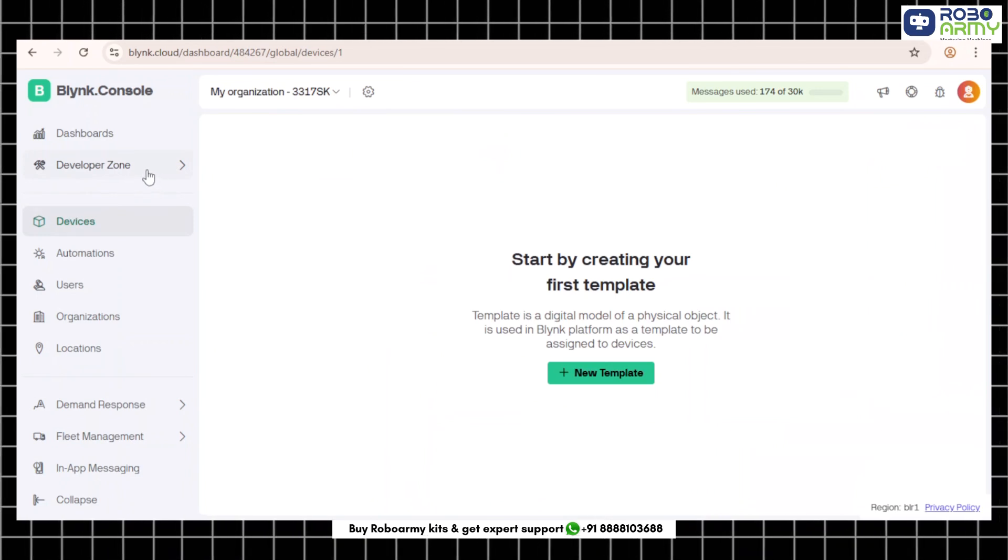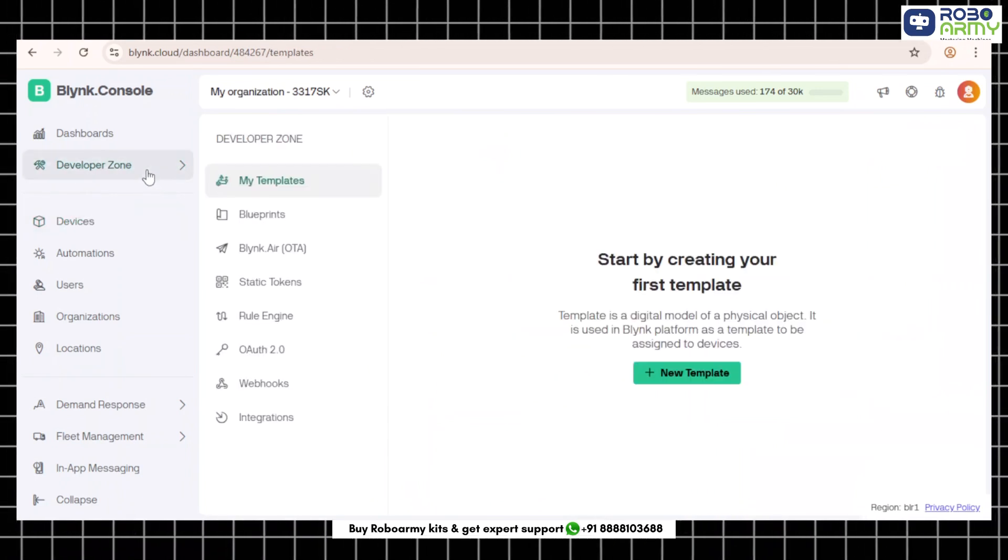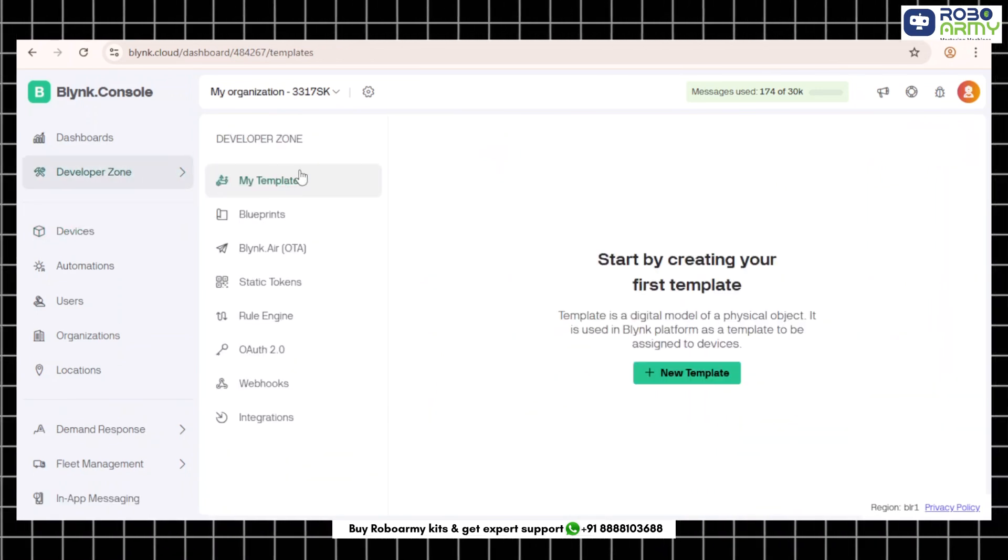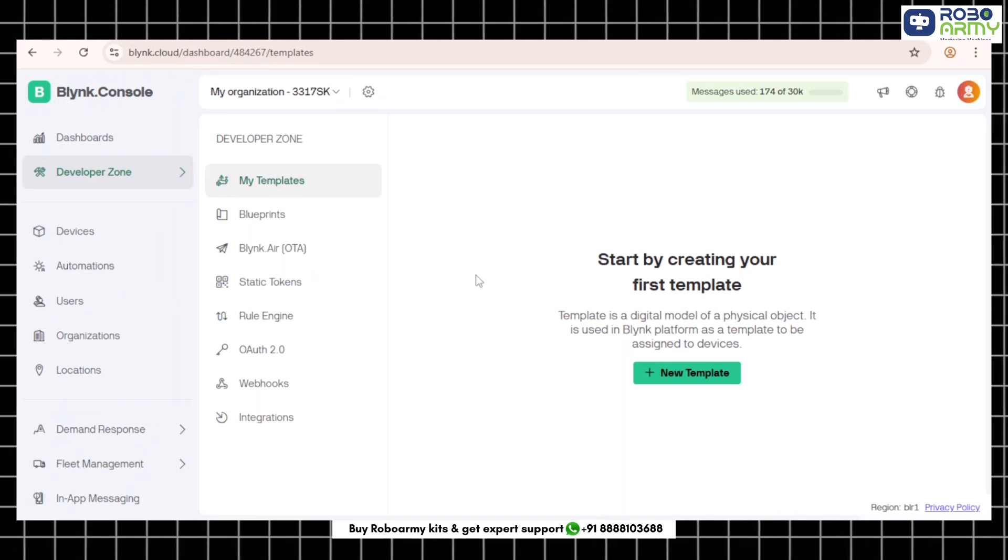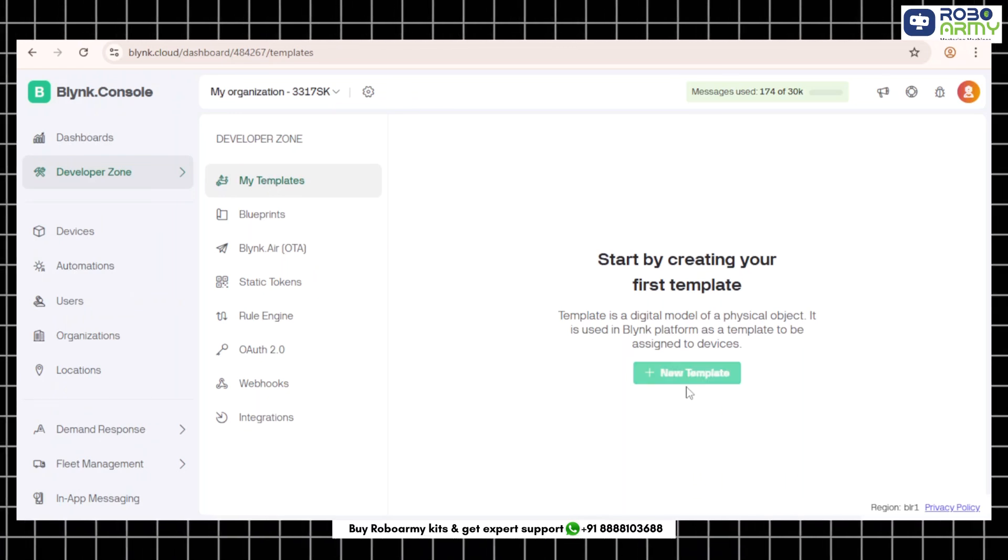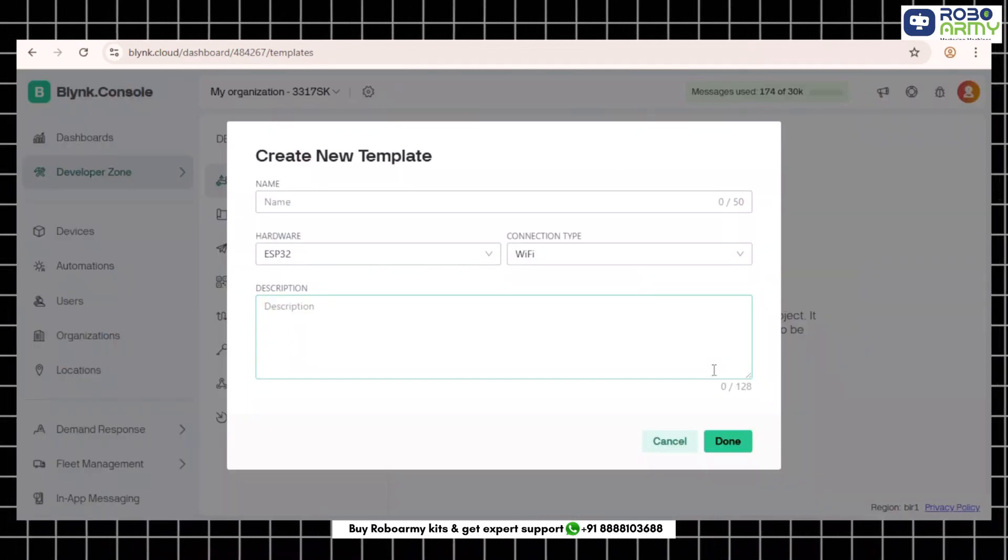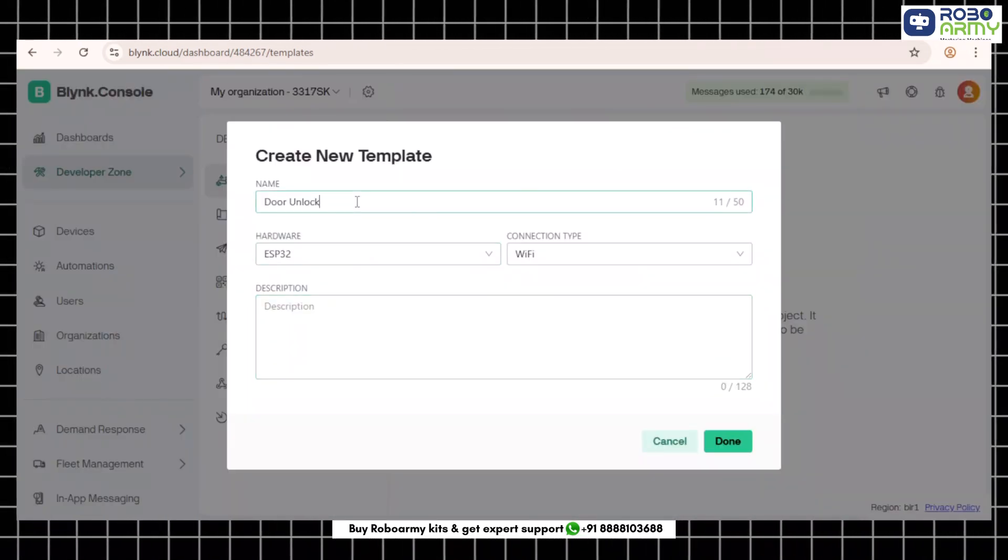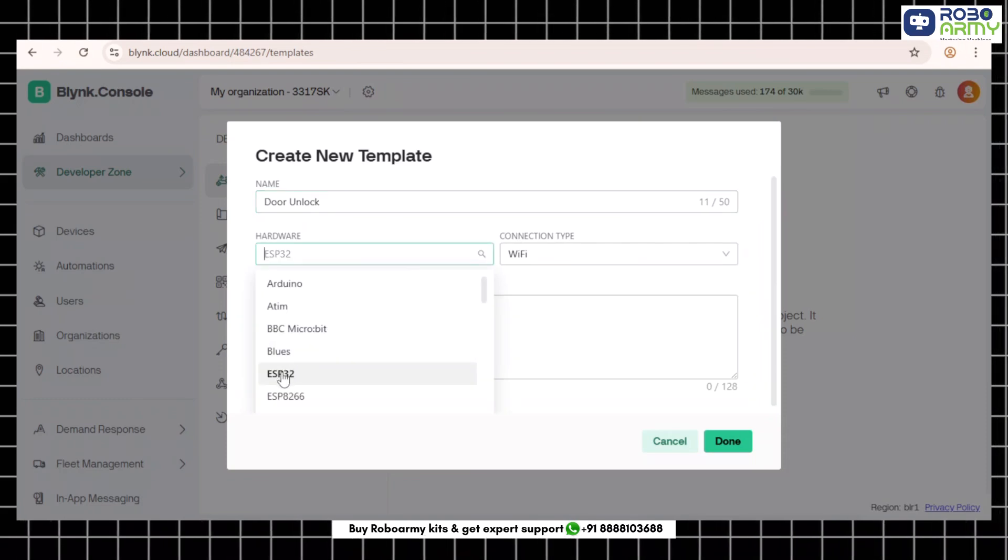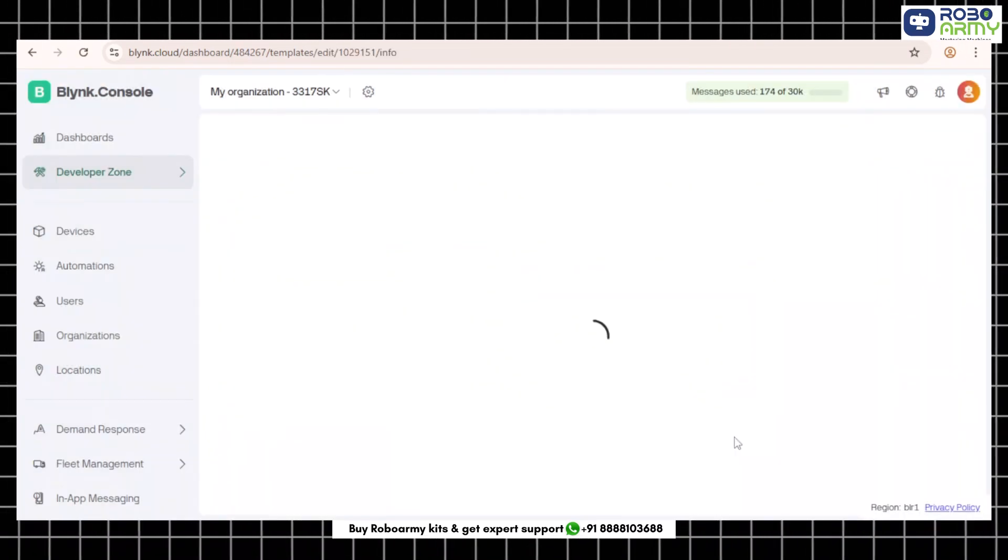Step 3: Go to the developer zone. Click on developer mode from the left sidebar and then click templates. Step 4: Create a new template. Click add new template and enter the following: Name: door unlock, hardware: select ESP32, and then click create.